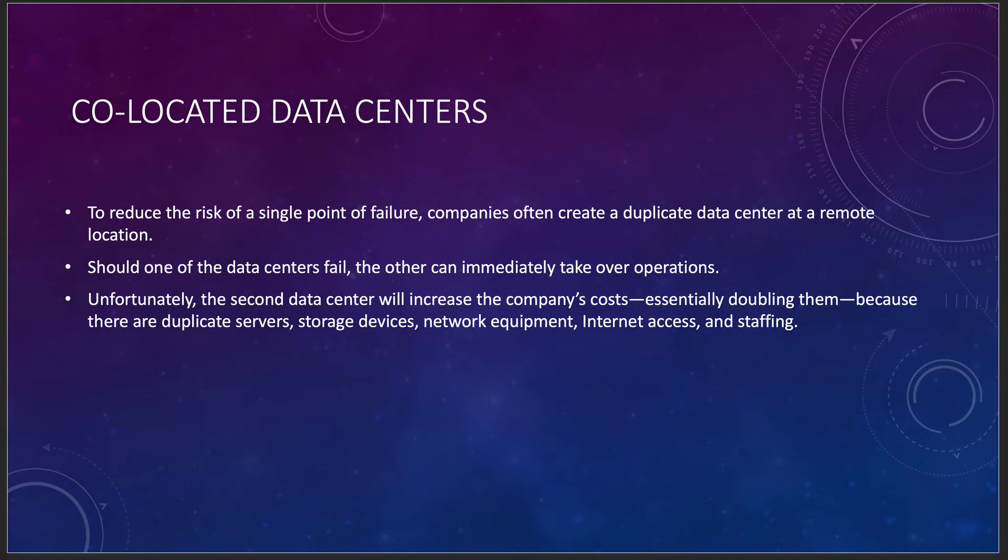A co-located data center is actually really kind of interesting. Here in the Seattle area, we actually have a couple of them that are run by Level 3. They're basically used to reduce the risk of single-pointed failure. Basically what we're doing is we're creating a duplicate data center at a remote location. Should one of the data centers fail, the other can immediately take over operations. Unfortunately, it does increase costs. Now, this all assumes that you own all the things in that co-location space. All you're doing is renting a rack. You're providing the hardware, software, the disks, and everything else. The only thing the co-location center provides you is a rack and a server room and security and network and cooling and fire suppression and all the other things.